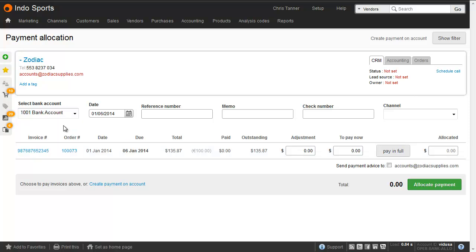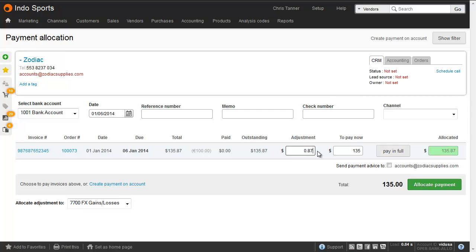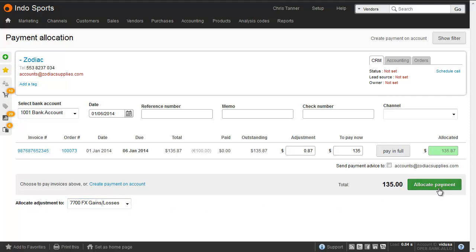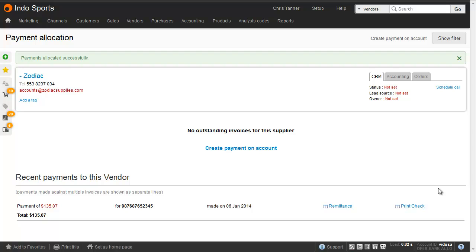Choose the bank account from which you're going to be paying. Enter a reference, a memo, check number and so on. And in the to pay now box, enter the amount that you're actually going to be paying. We can see that this is not going to clear the invoice. So what we need to do is put any adjustment in the adjustment column. And in this particular example, it's $0.87. The sum of those two fully clears the purchase invoice. Entering a value in the adjustment column also makes this little select menu here appear, which lets you choose where you want to put that adjustment to. By default, you'll have an exchange rate gains and losses account in here. Make sure that's selected, and then allocate the payment. So we've now only paid $135, and yet the purchase invoice total of slightly more than that has been fully cleared.